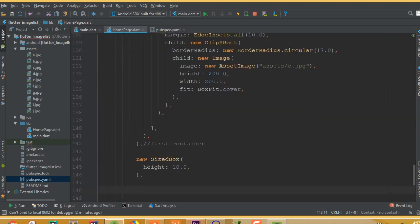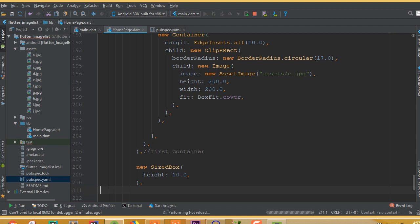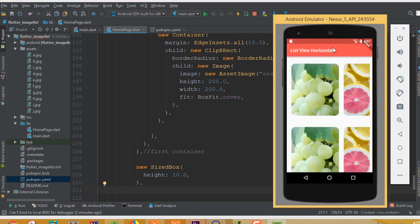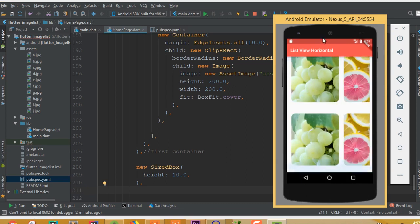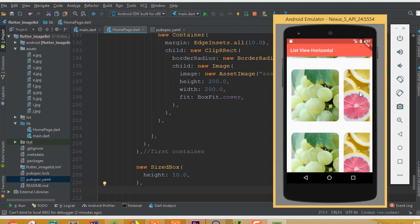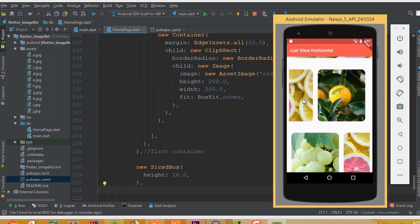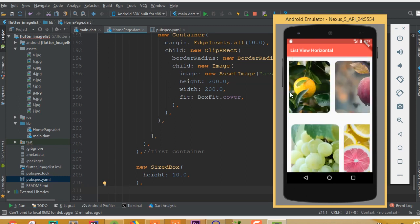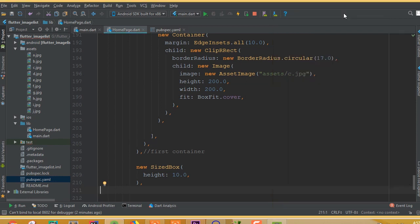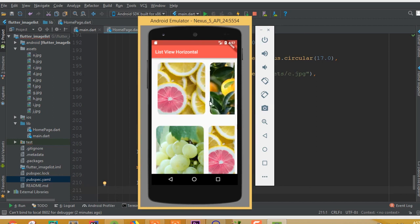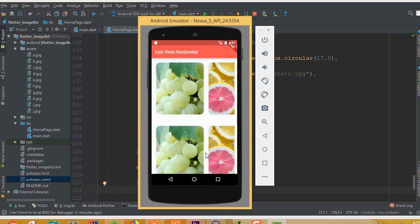Now you can see we can vertically scroll through the rows, and for each row's data items we can horizontally scroll. You can do this for multiple rows. I think that's enough for this part — we'll continue in the next part.